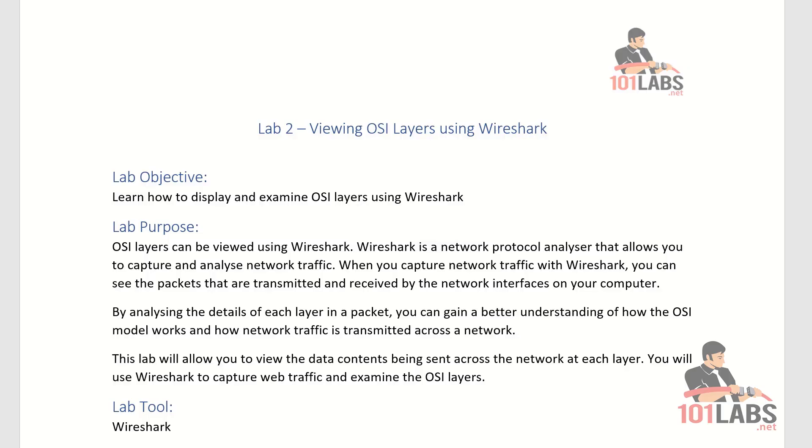This lab will help you to view the data contents being sent across the network. At each layer, you'll be using Wireshark to capture web traffic and examine the OSI layers.